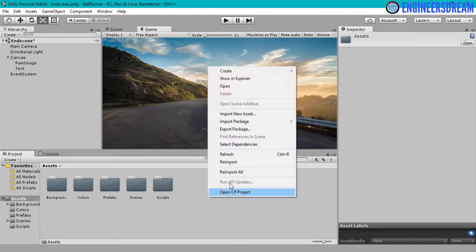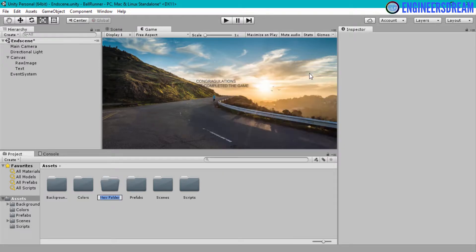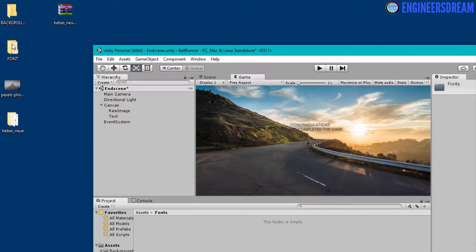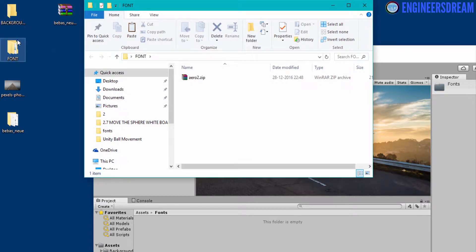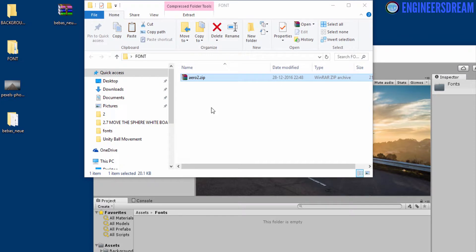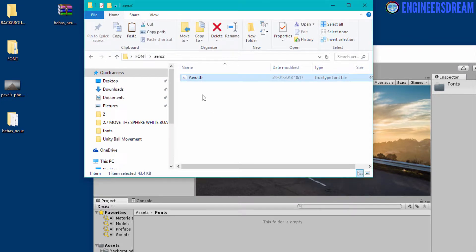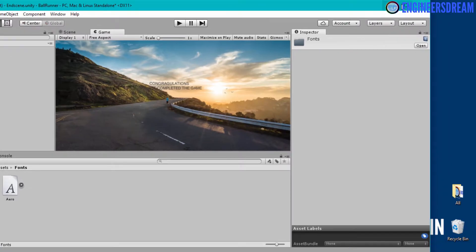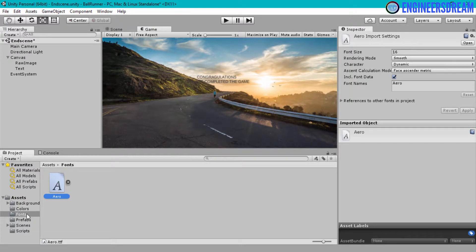If you want to use this font inside your game you just have to drag it inside the assets folder. Inside the assets folder I will first create a new folder and rename it as 'Fonts'. Inside the fonts folder I will copy a font. I won't be copying the one I just downloaded — that was just to show you the process. Inside the fonts folder I have another font called arrow2, which is the font I will be using. I will extract the arrow2 font and then drag it inside the fonts folder in Unity.